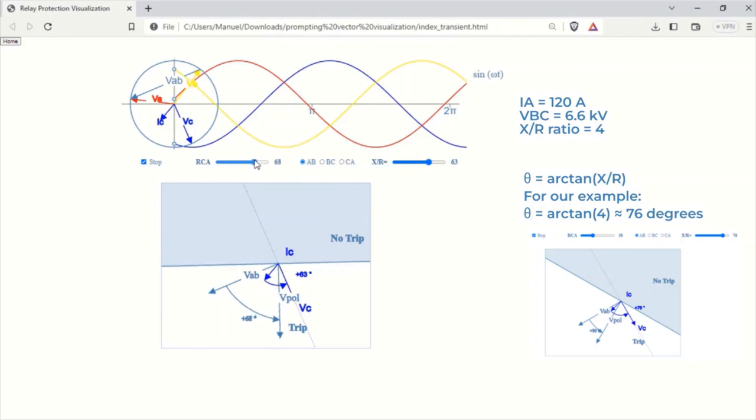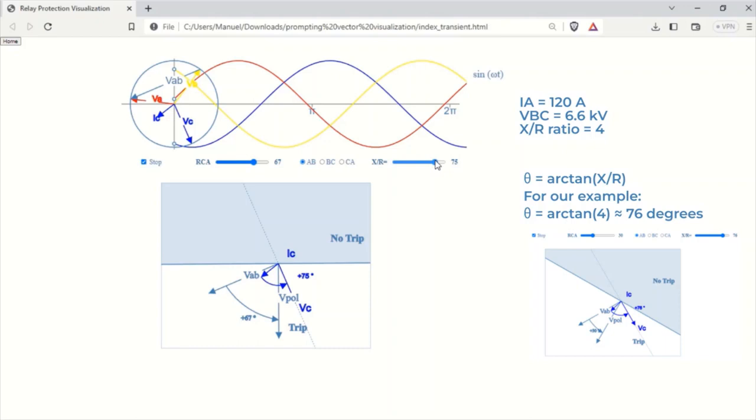Determine the polarizing voltage vector RCA based on the relay settings. In this case, I'll assume that the relay is set to an angle of 30 degrees. Draw an orthogonal line to the polarizing voltage vector, dividing the plane into trip and no-trip zones.